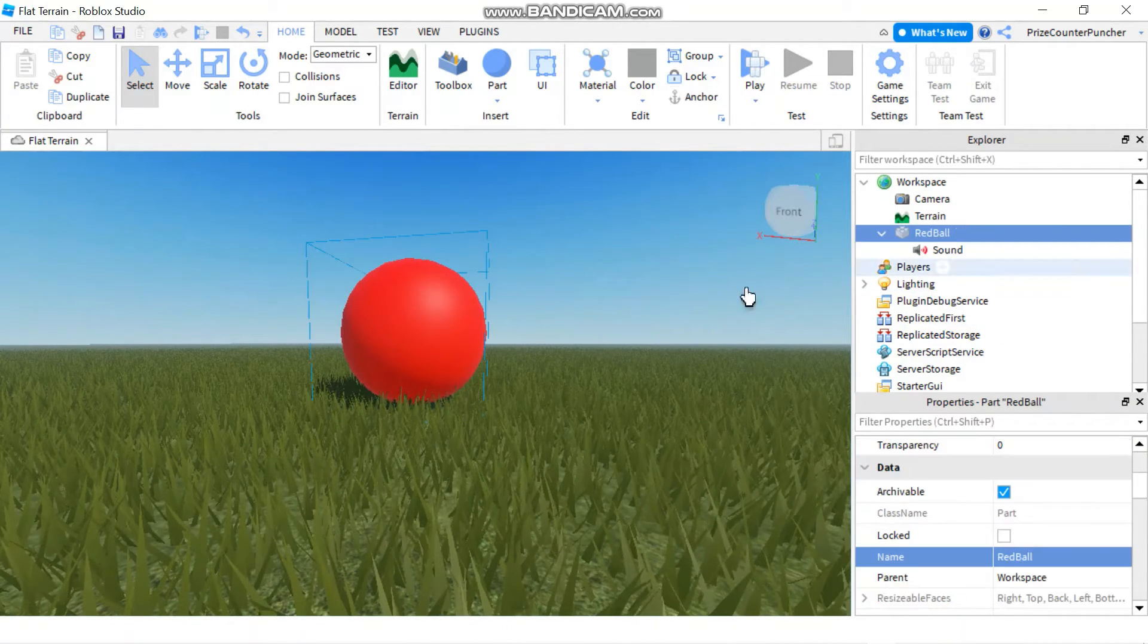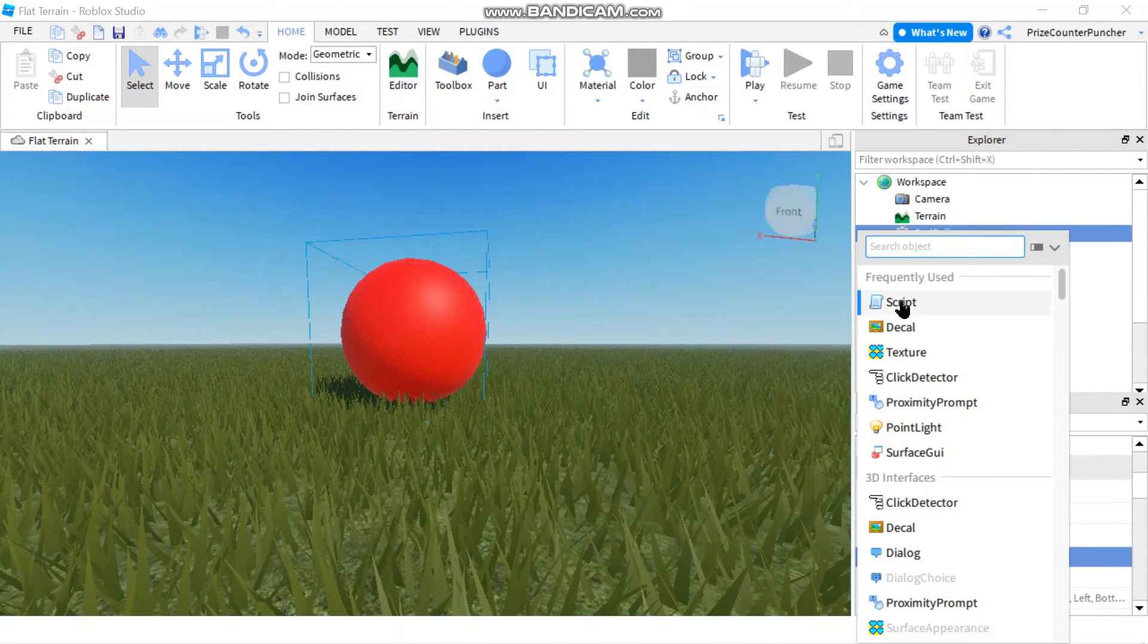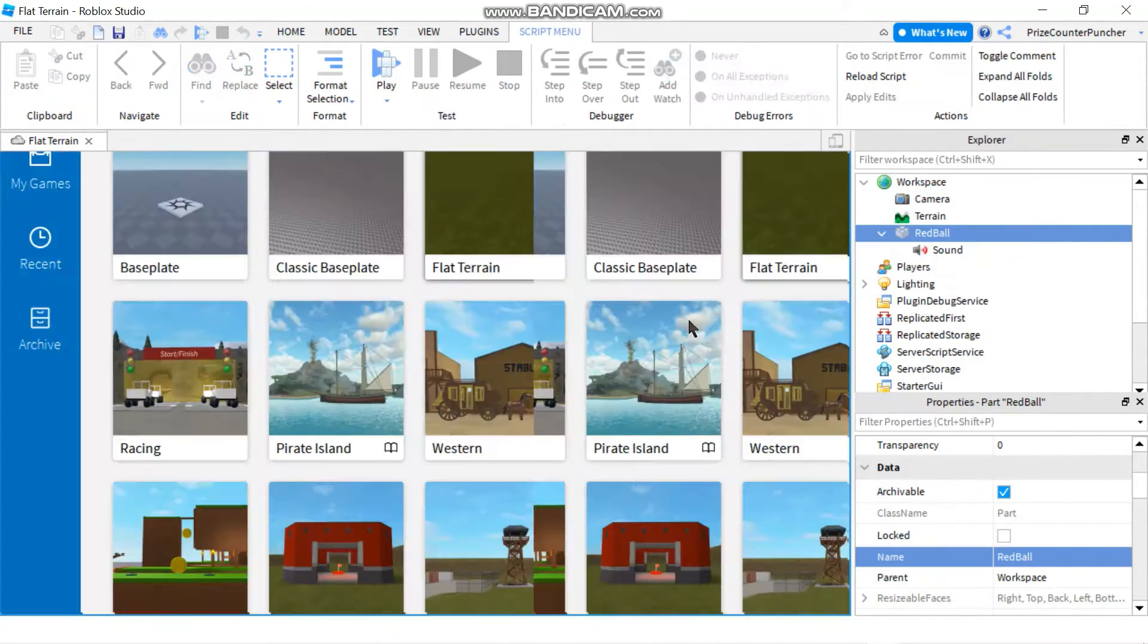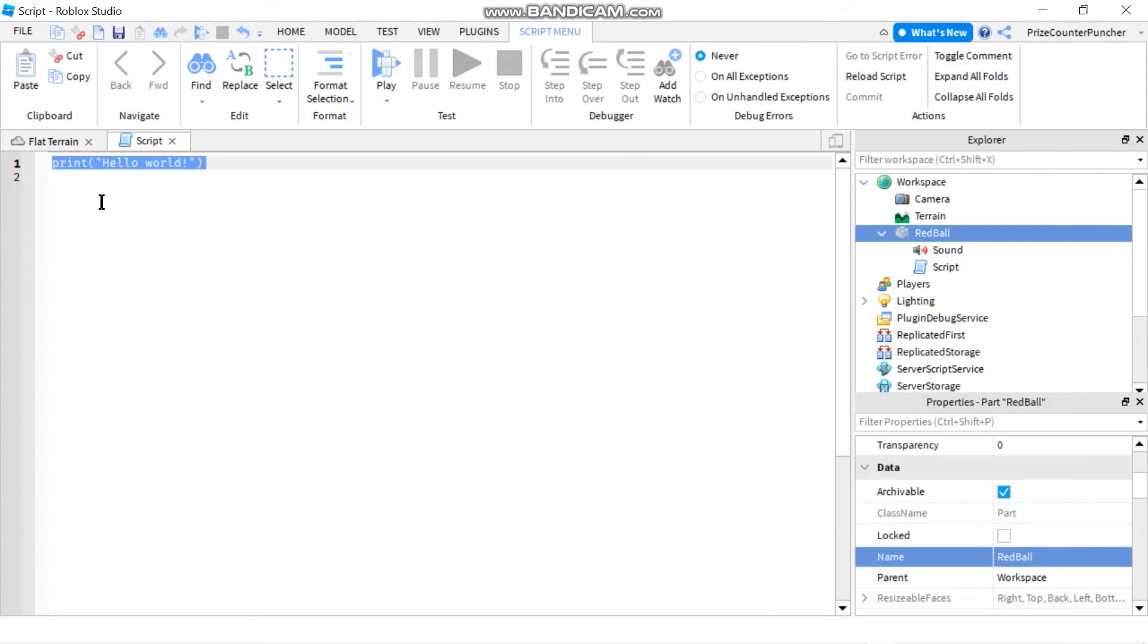Just go to your part, go to the red wall and add a script. In your script, first you want to declare your part.